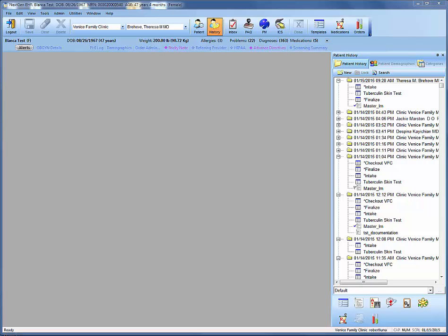Welcome back to the NextGen online video tutorial. In our previous video we went over how to document the administration of a PPD test and then followed that up with how to document a negative test result. In this video we're going to skip over the administration and focus on how to document a positive test result and the steps you need to complete following that.